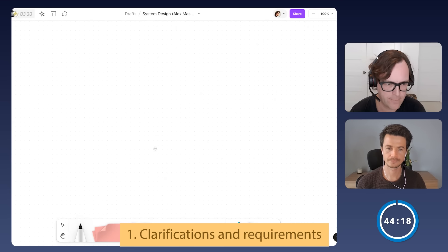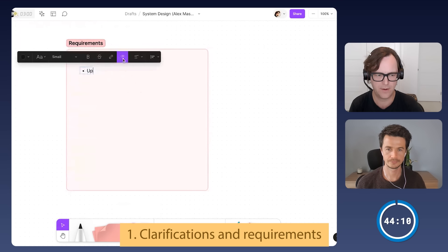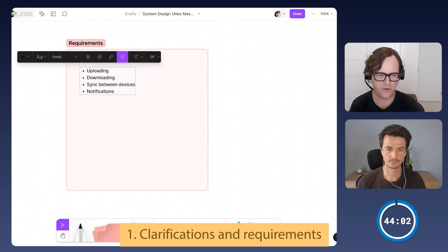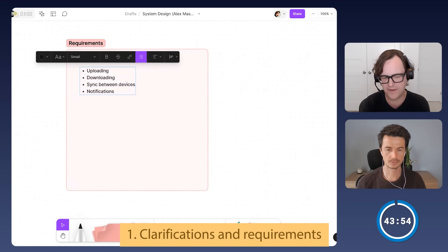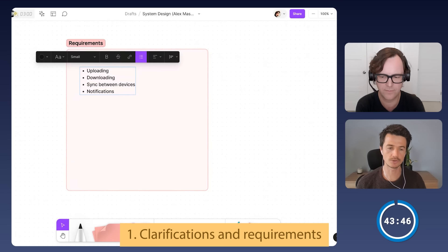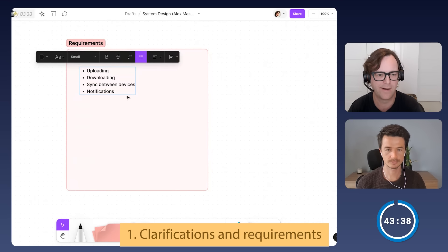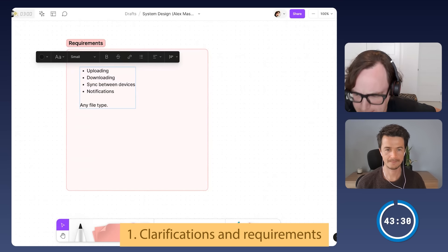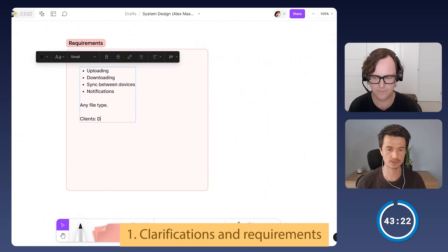Yes, that's correct. It also needs to have a way to notify clients that updates have occurred so that they can receive the changes. So the requirements are uploading, downloading, sync, and notifications. Within the files being uploaded, is there any restriction on the type of files? No, all file types are supported. The system is blind to the specific file contents — videos and photos won't be previewed in the app to keep this design simple. Is this going to be a desktop app or are there any other clients? It will be a mobile app, a web app, and a desktop app.